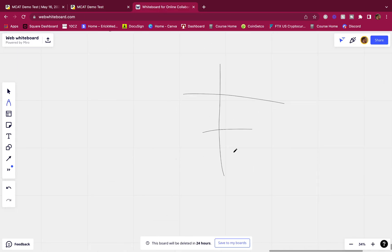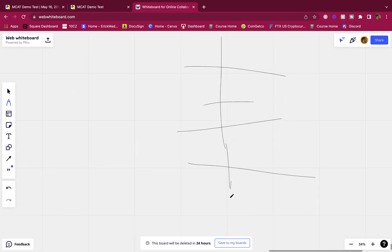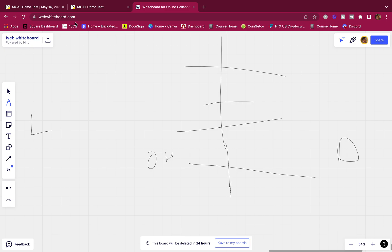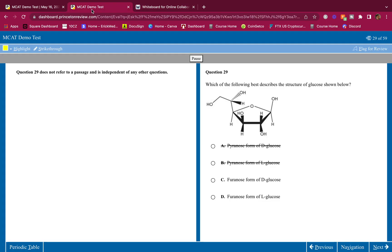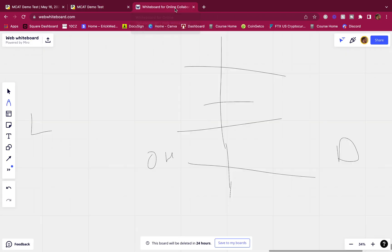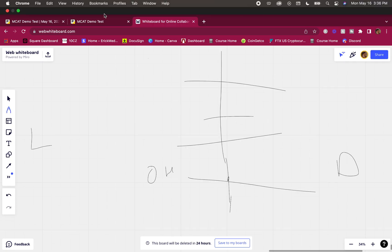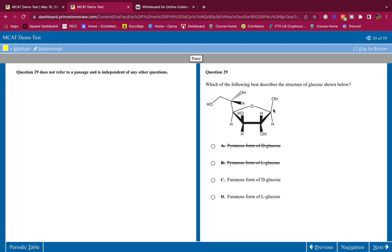All right, we got a furanose. Now is it D or is it L? Eric, how do I tell if it's D or L? Okay, this is how you tell. You remember how in the Fisher projection it was like this? Okay, and then you look at the last one here and you say, hey, is the OH on this side or is the OH on this side? And if it's on this side, it's an L. If it's on this side, it's a D. Remember that? It's the same thing here.